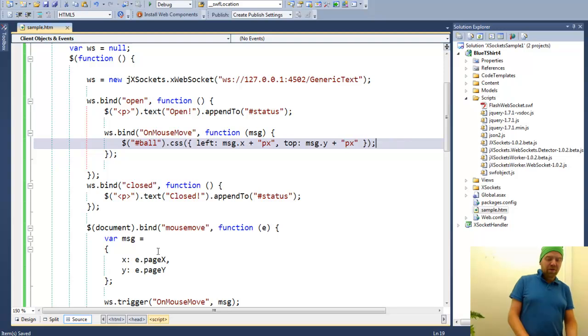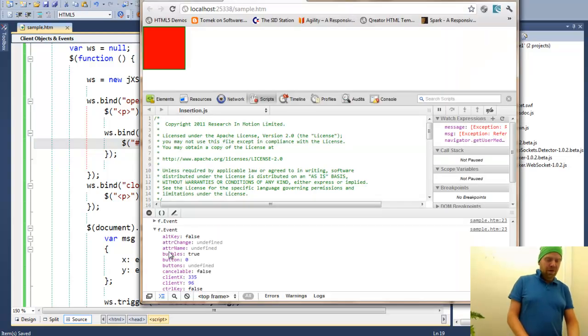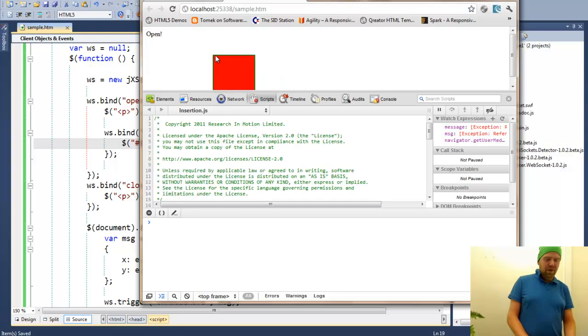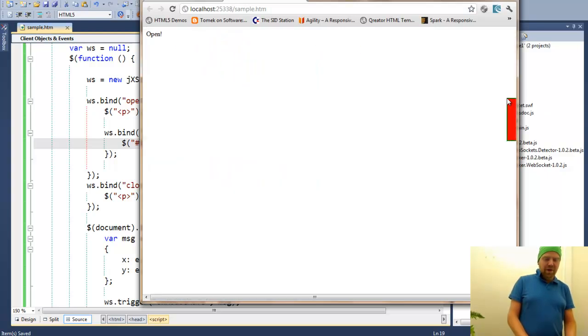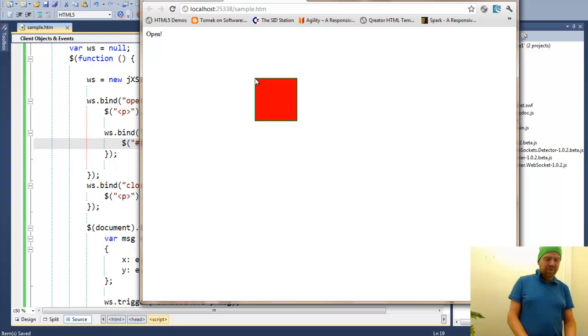And here we are setting the CSS, the style of the position of the ball, to the coordinates that we will be broadcasting. Hopefully this will work. We are able to move the square on the screen.